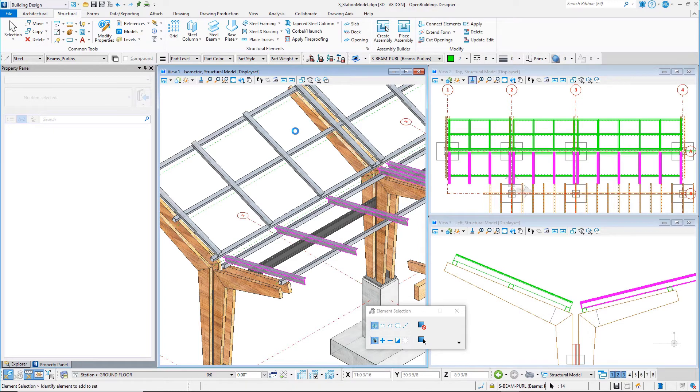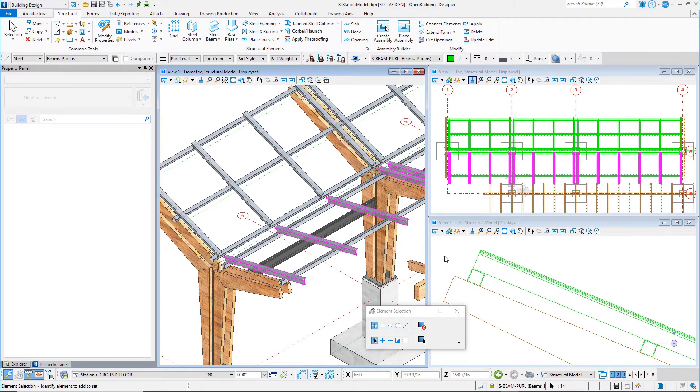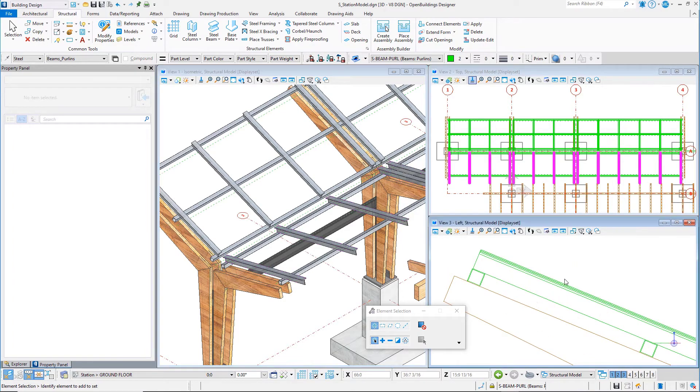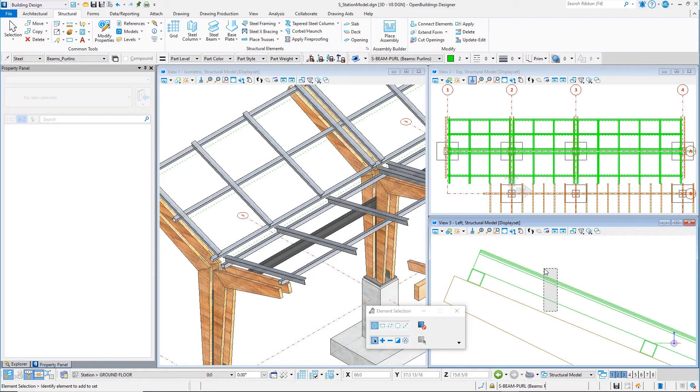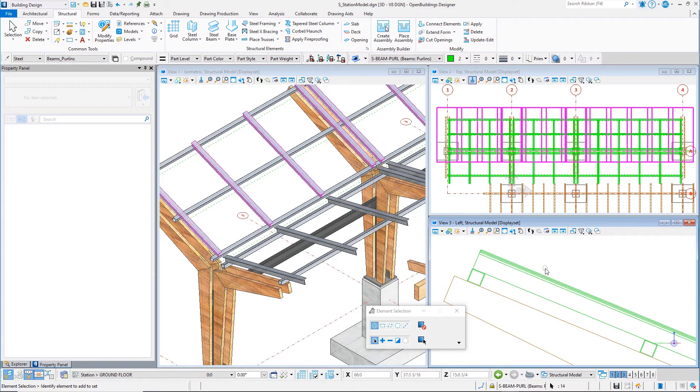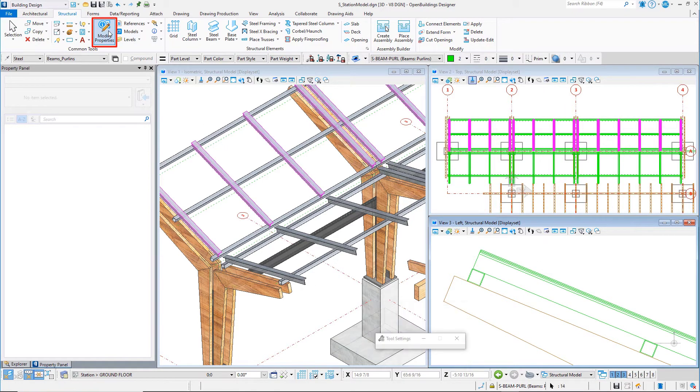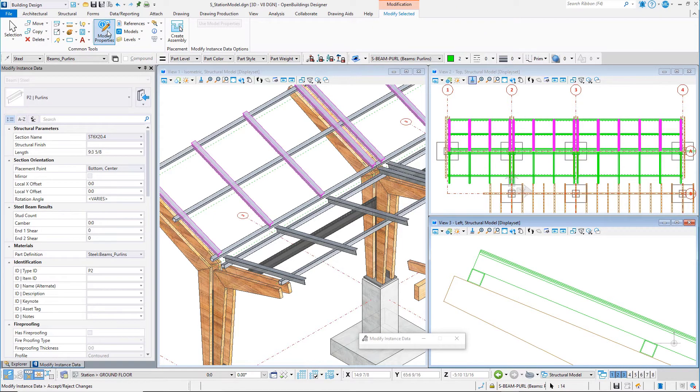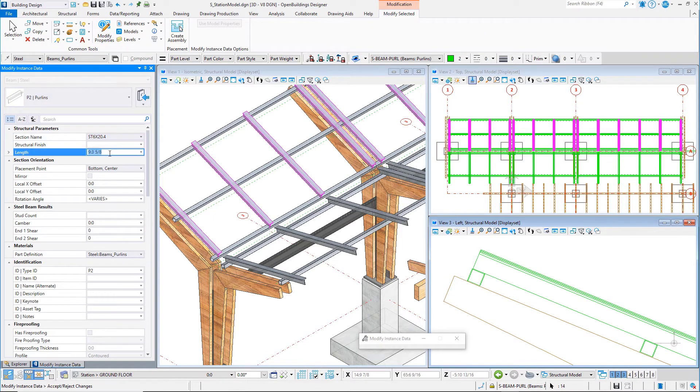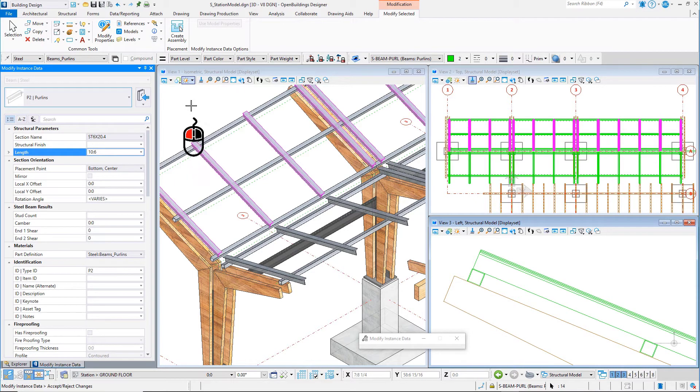The length of all the selected members is changed, extending the length from the start point. Now select all the T-shapes on the longer side of the canopy. Again, select the modify properties tool. Change the length property to 10 foot 6 or 3,150 millimeters, and again data point in the view to accept.